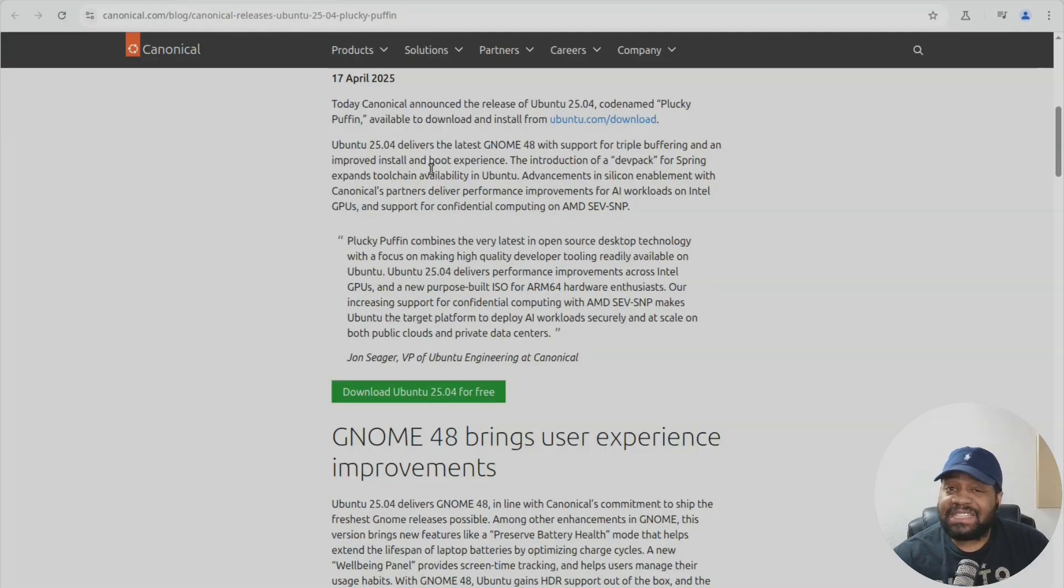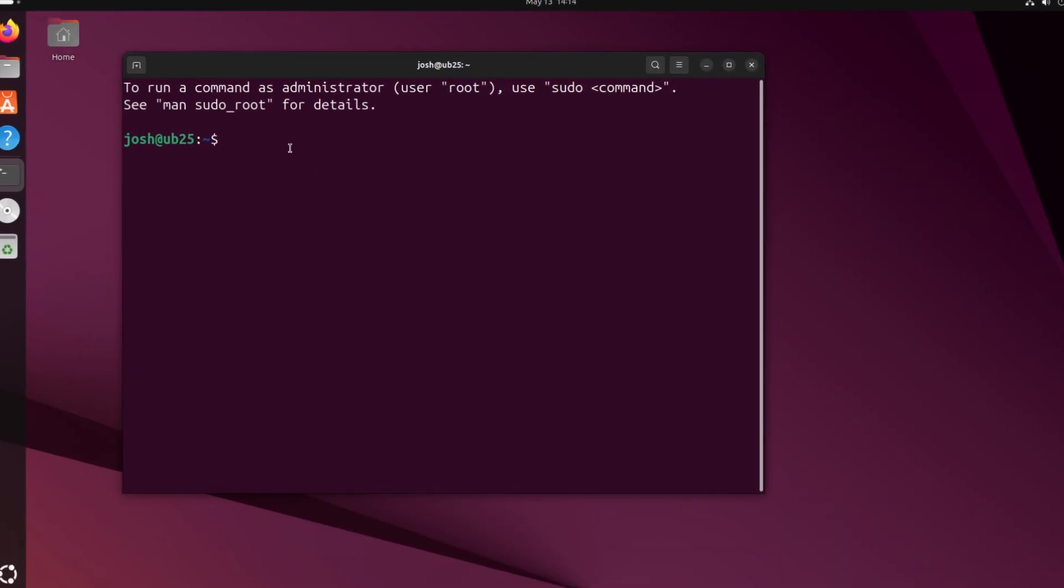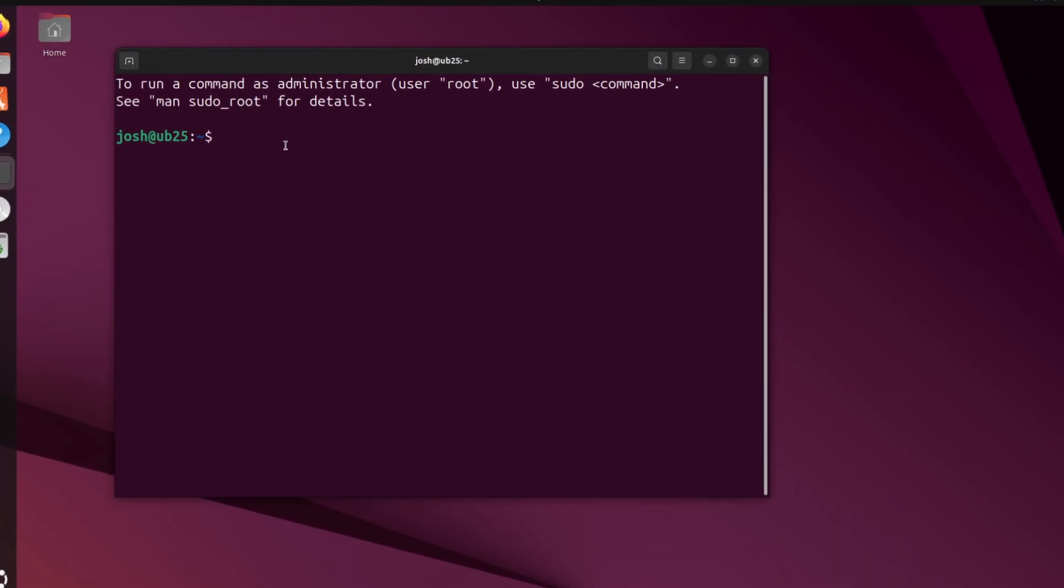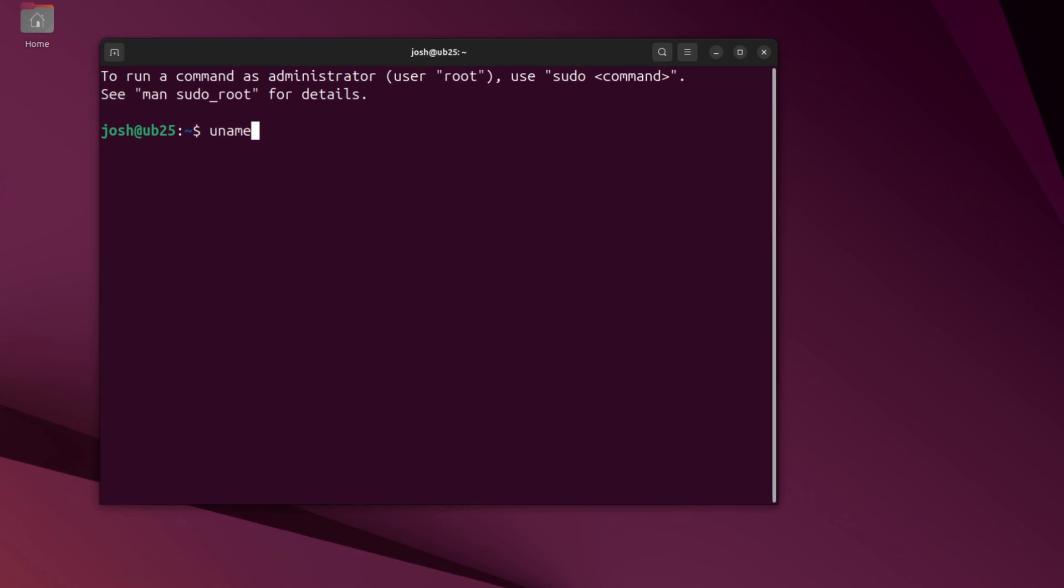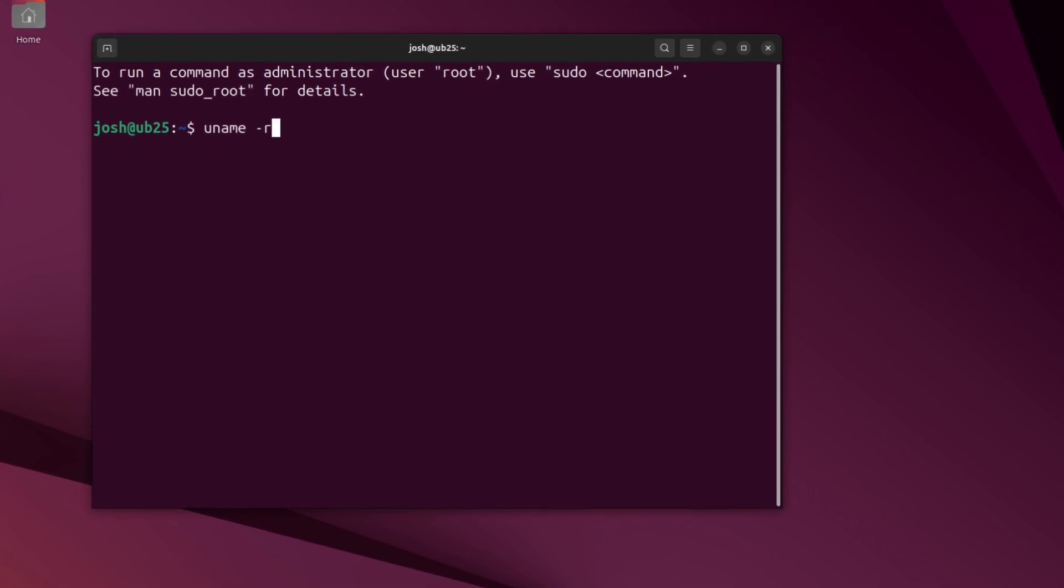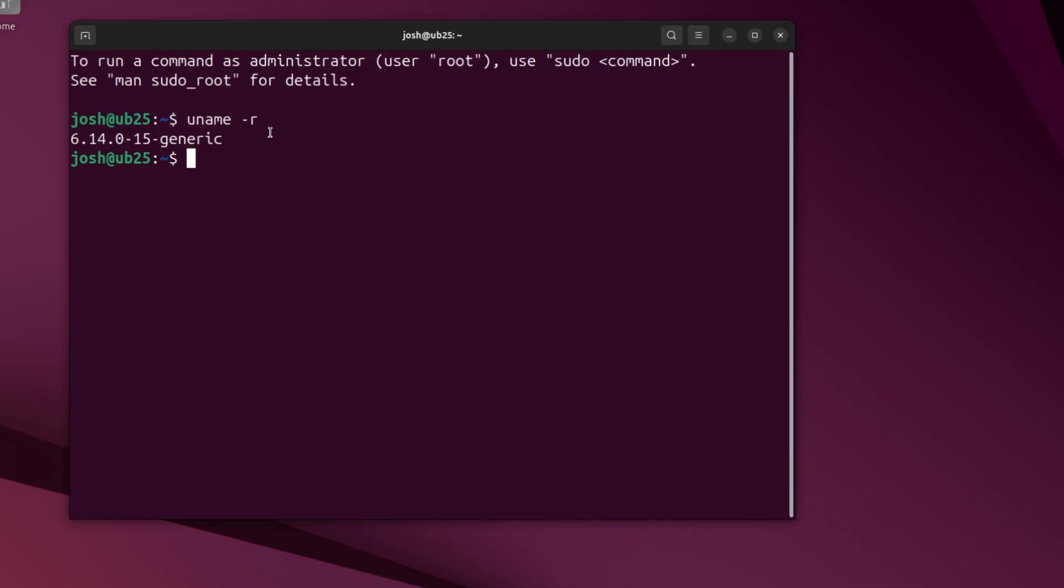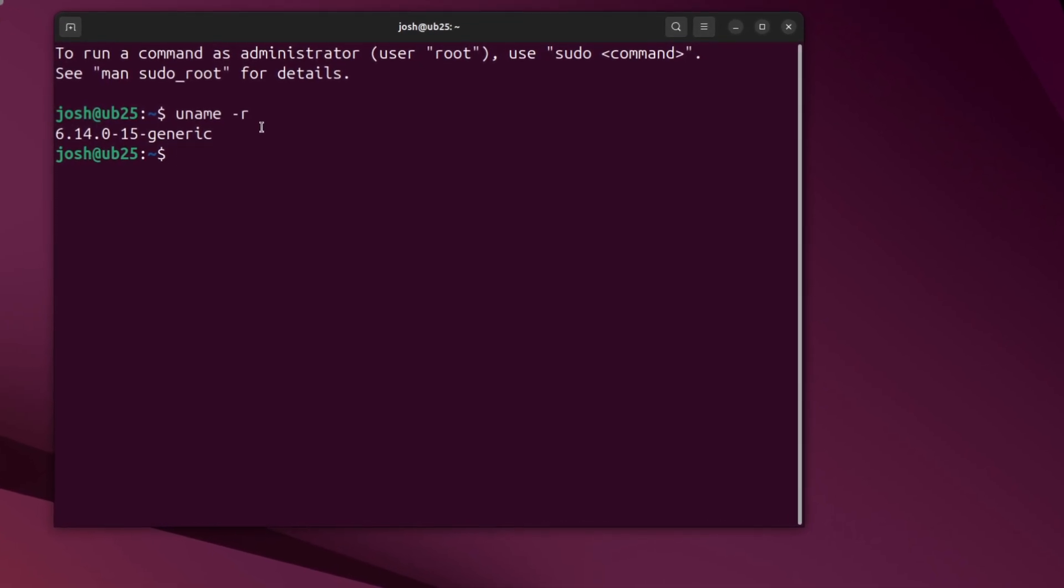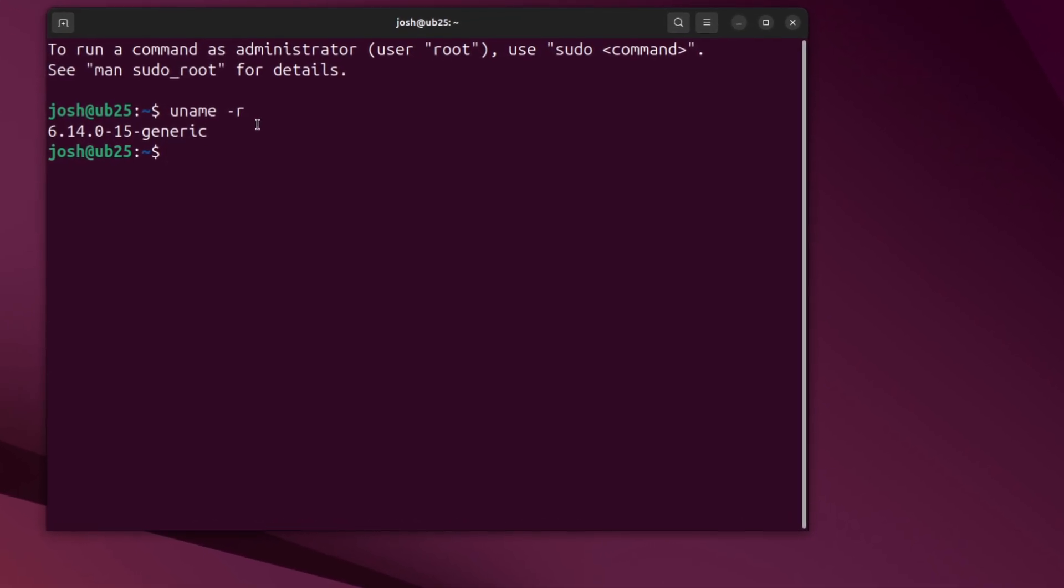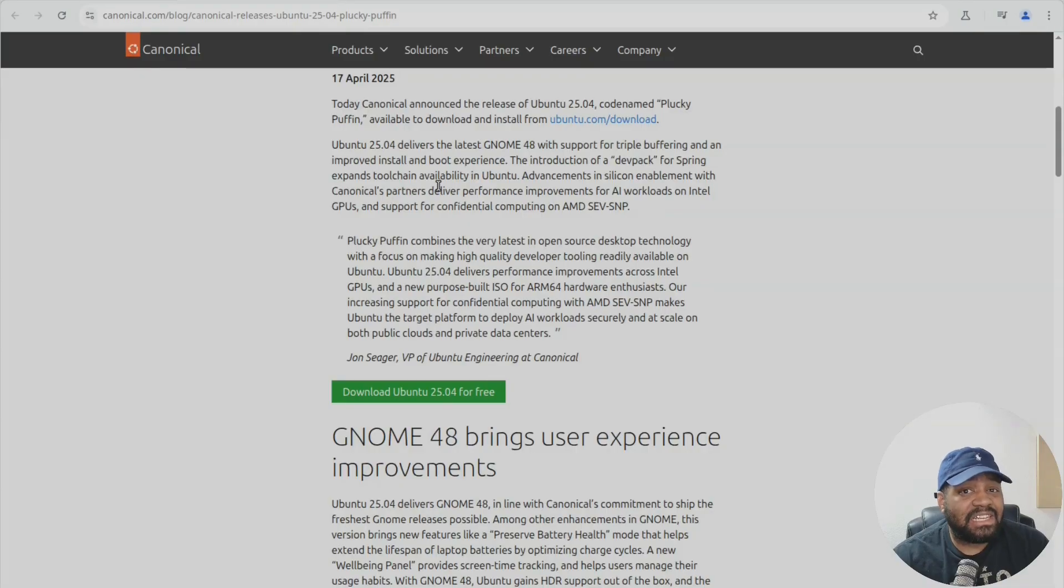But this release ships with Linux kernel 6.14 and I tell you it's stacked. The new sched_ext lets developers implement custom schedulers using eBPF in user space. That's next level flexibility.